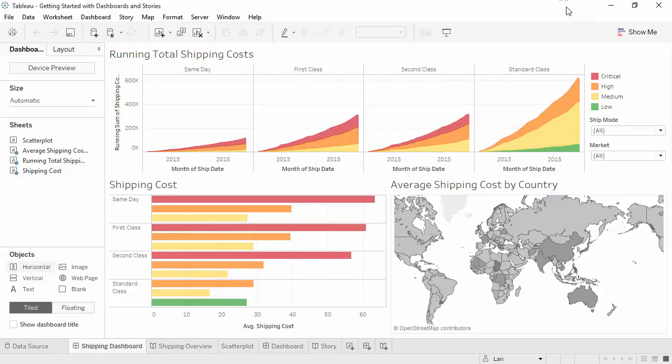Welcome to this Getting Started video on dashboards and stories. You can download the exercise workbook to follow along in your own copy of Tableau.